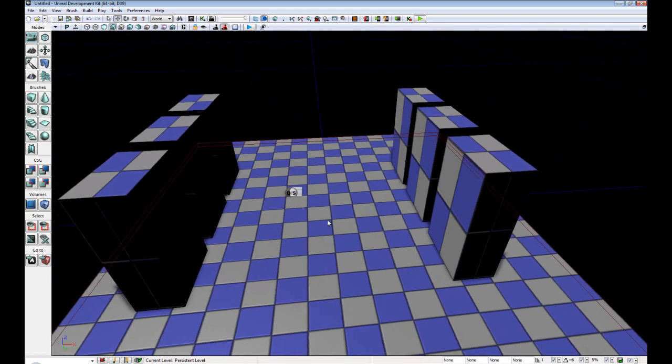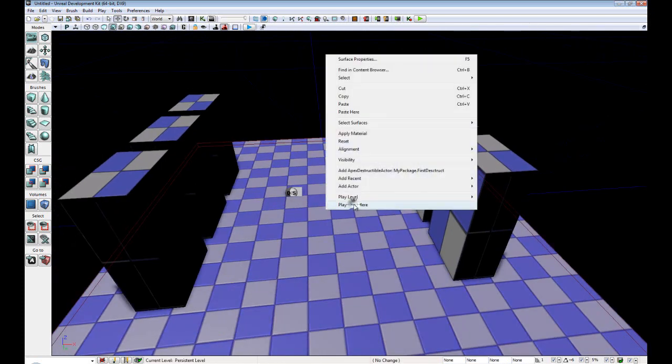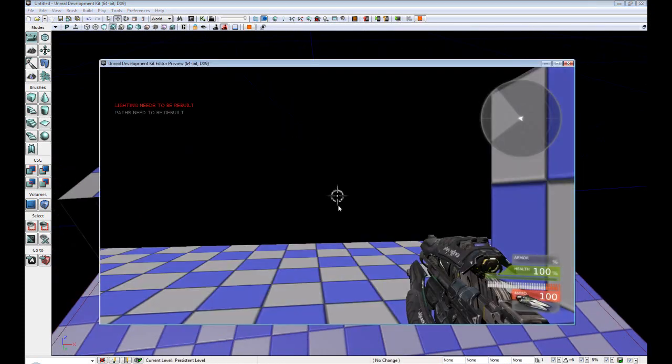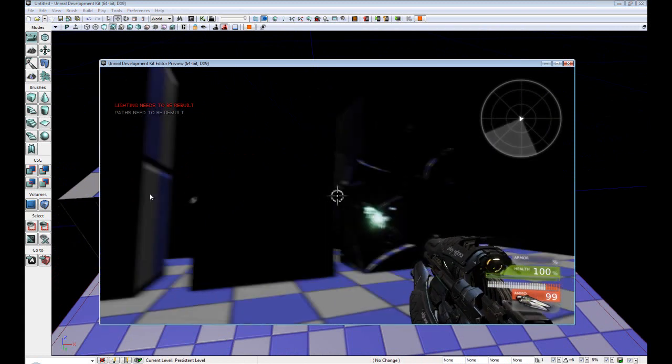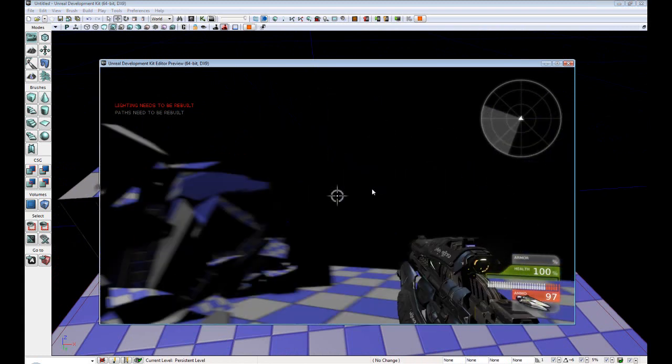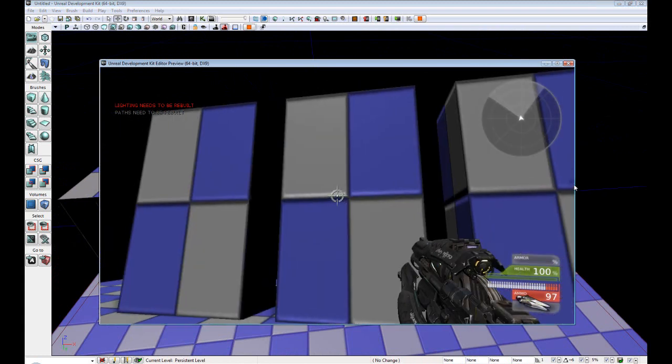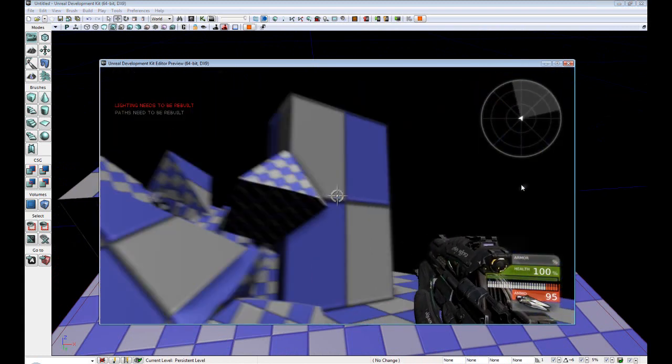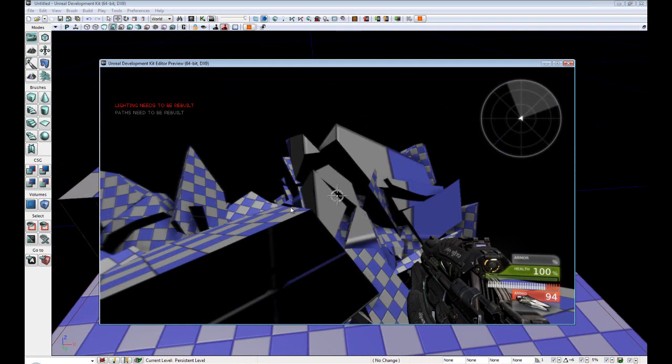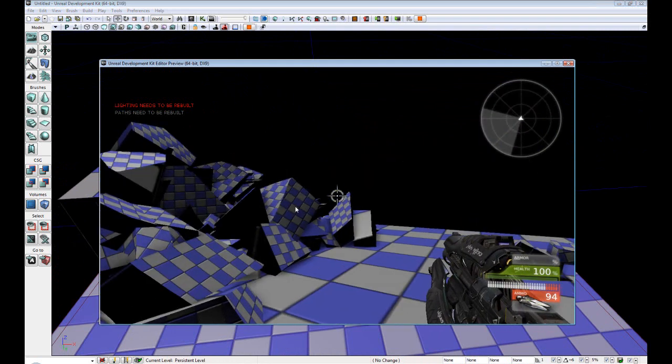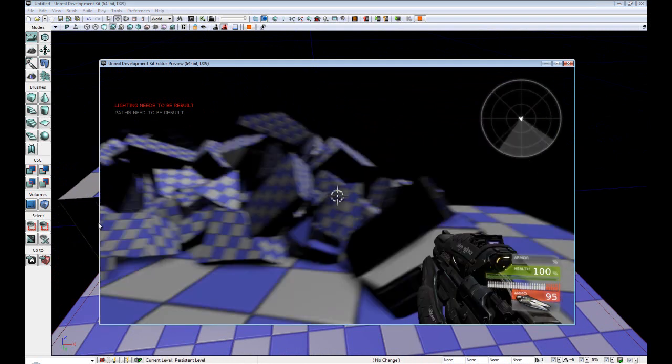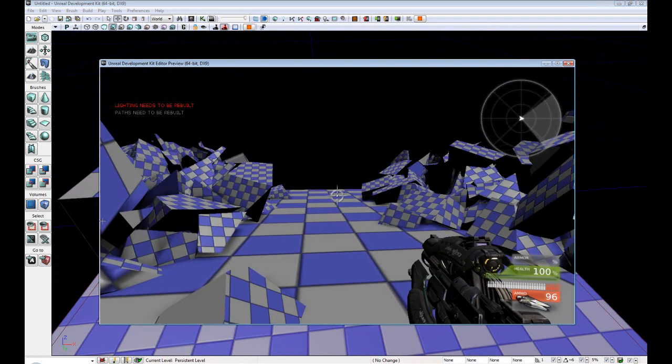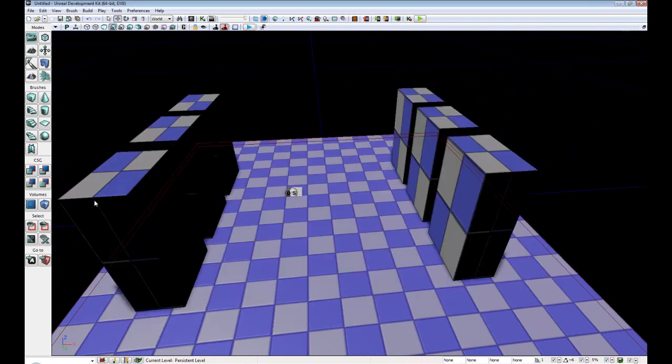Okay. So this should lag it fairly well. Okay. So now as you can see, it's quite laggy. And that's no fun.